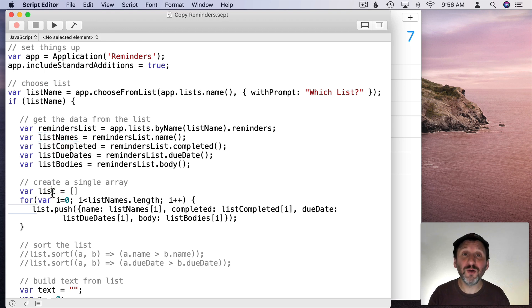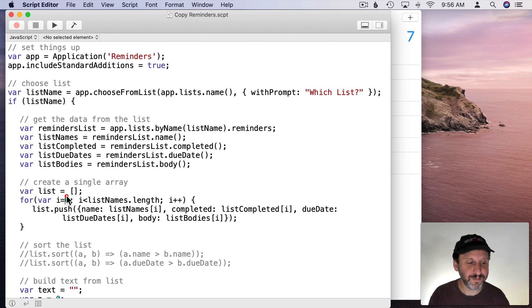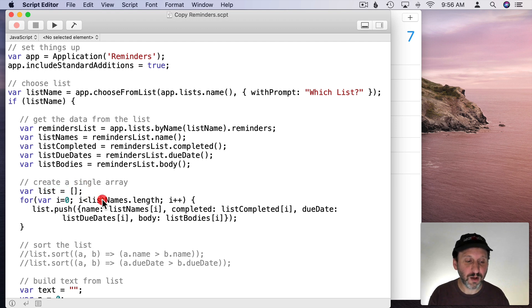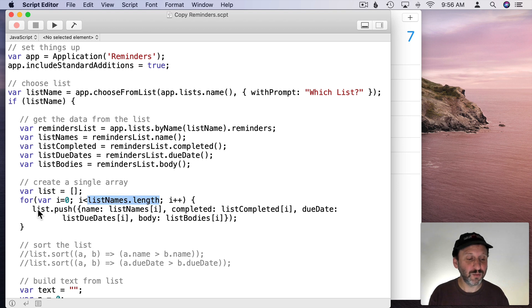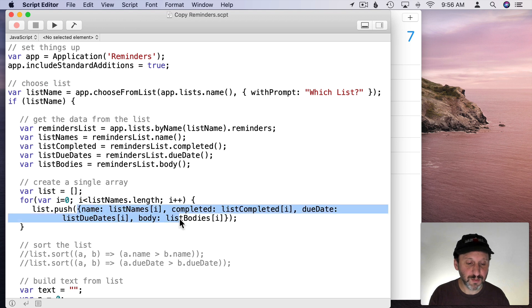So .body. So now we have four different arrays instead of just one with the names. Now we're going to create our own JavaScript array. So we're going to call that List and have that be an empty array. Then we're going to loop through all of the list names and we're going to push onto our new list here an object that looks like this.